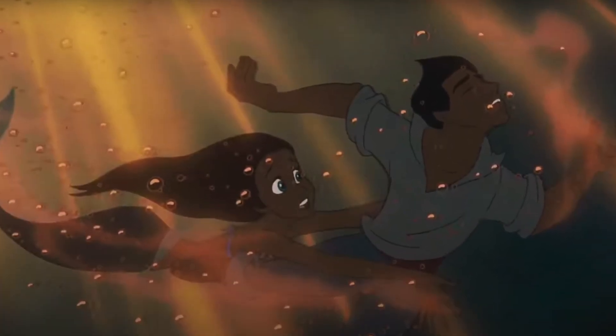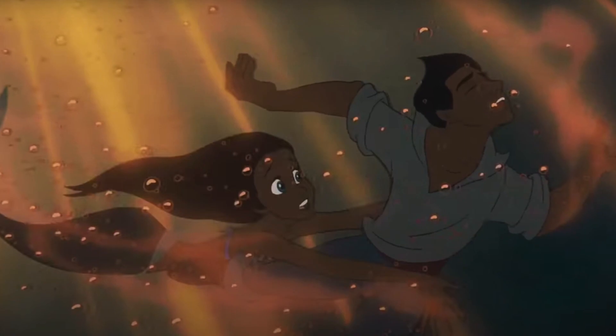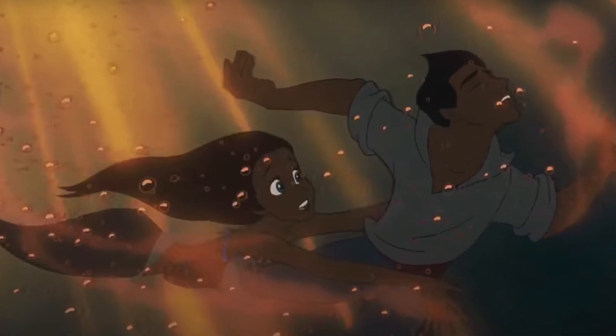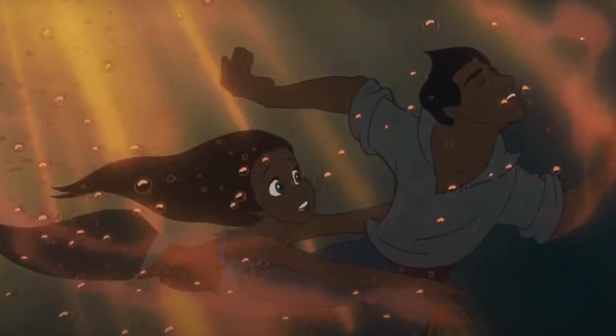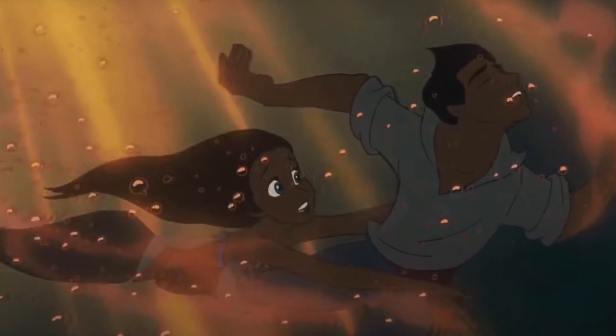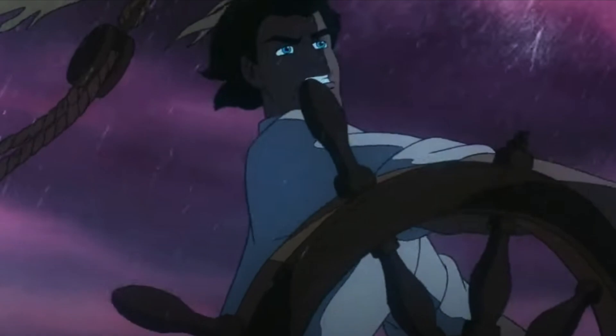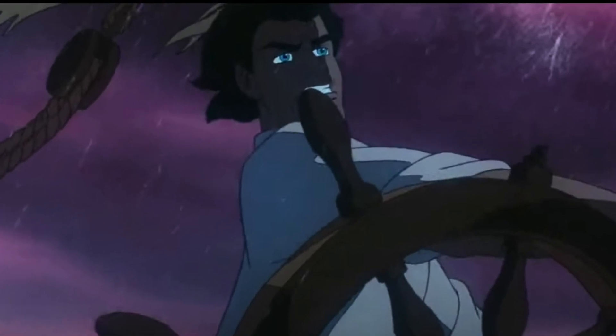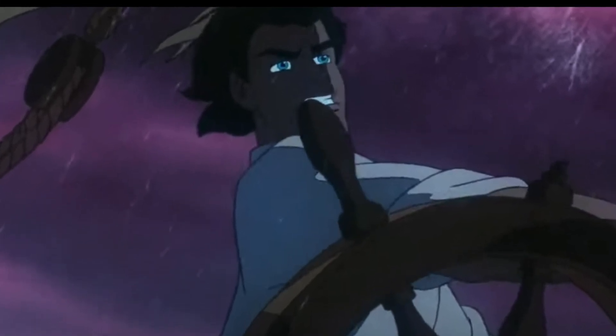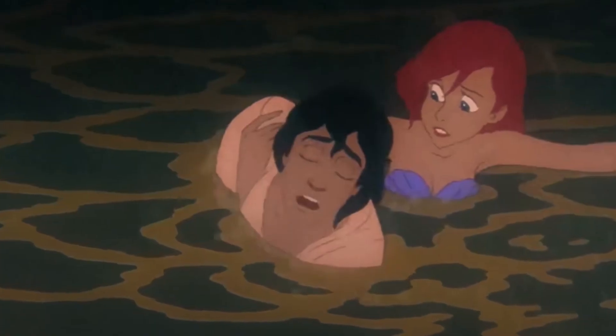I love it because it was the first time that a Disney princess actually saved her prince before they save her. I mean, Eric did save her back at the end, but Ariel did it first.